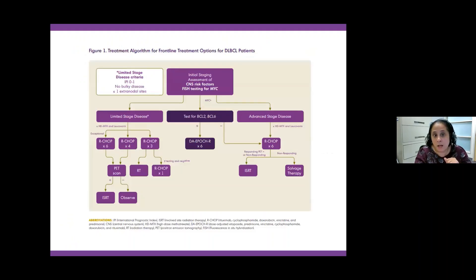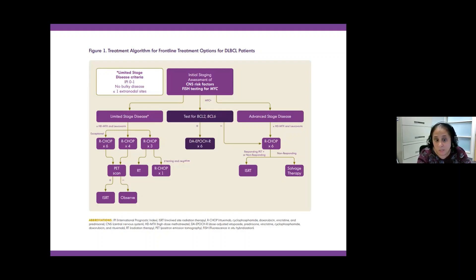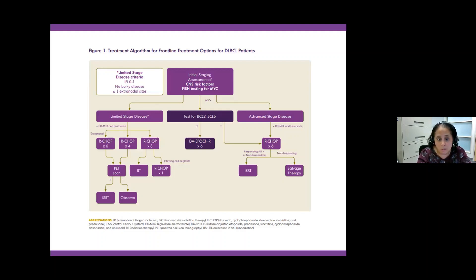This is our treatment algorithm. Staging and CMYC testing are the two key factors. Once we have those, we can tell you which route to take. The vast majority of patients will receive R-CHOP chemotherapy; limited-stage patients may also receive radiation. Only that small proportion who are CMYC-positive with double-hit disease will go to dose-adjusted EPOCH-R.